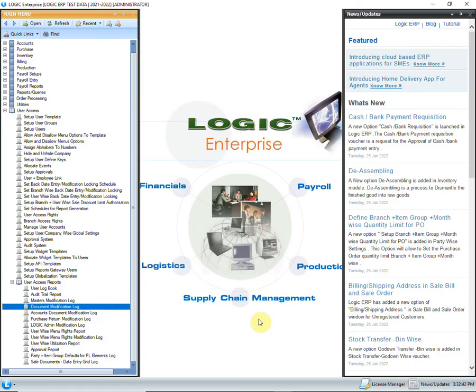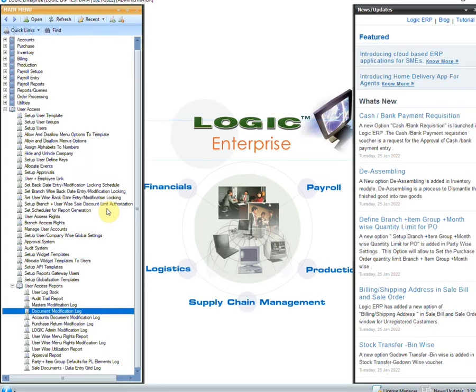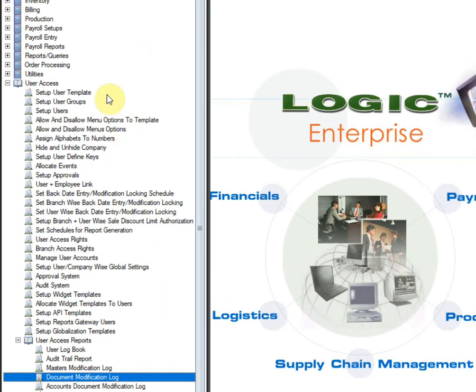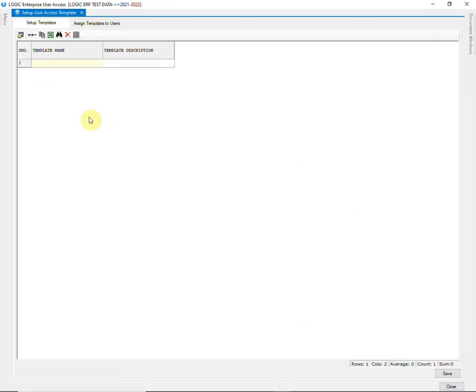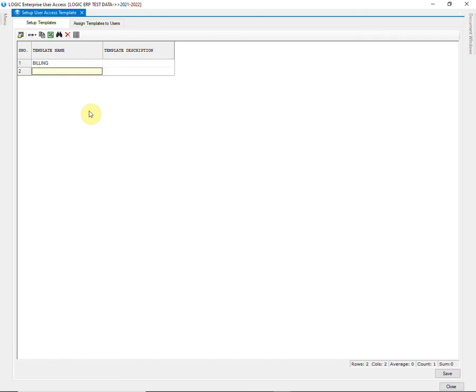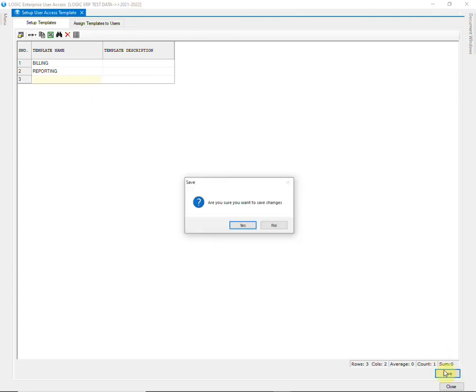In case your firm has too many different users, granting access rights to each user might be a tedious process for you. To make this process simpler, there is an option of setup user template. Define the name of template here, like billing, reporting, etc. Then click on save.